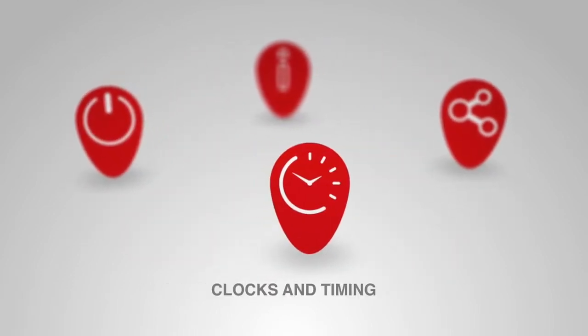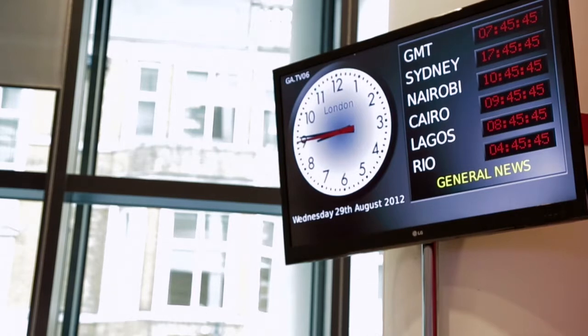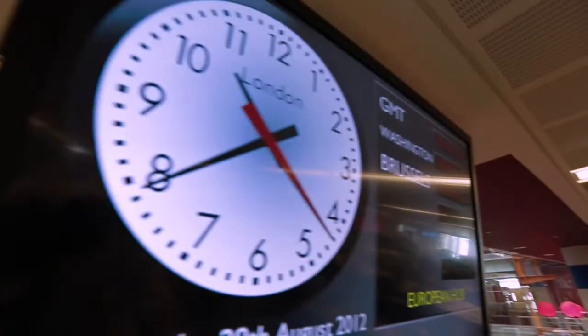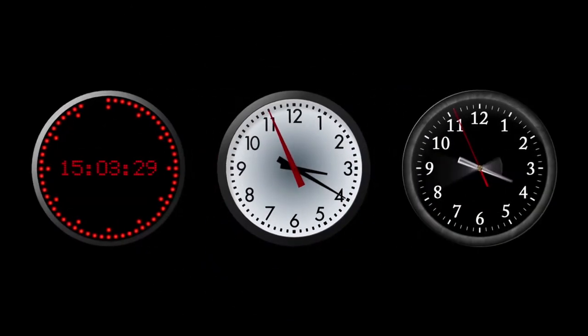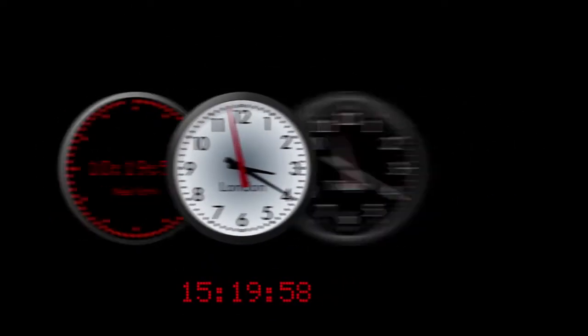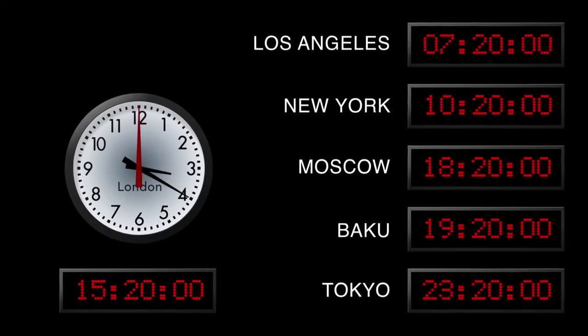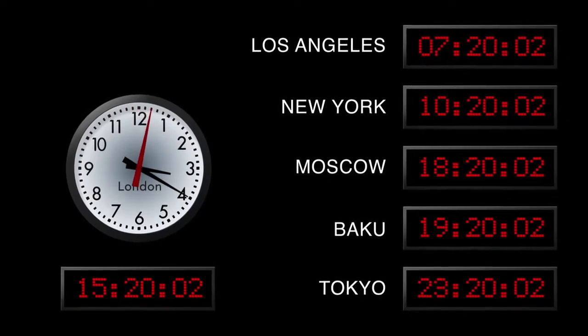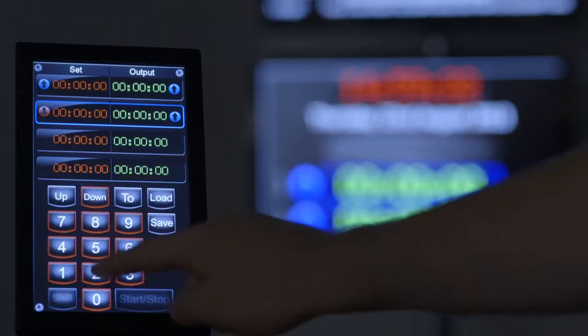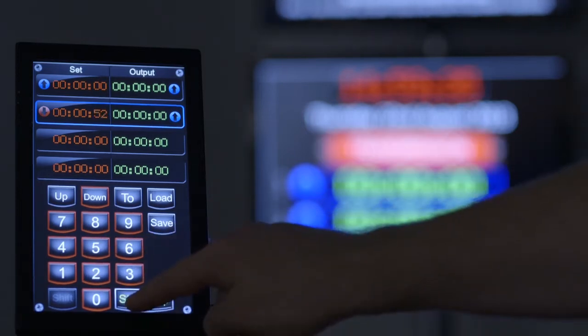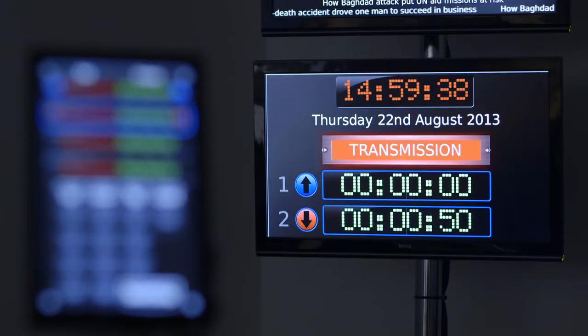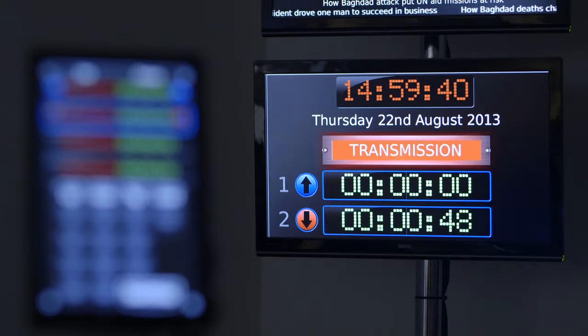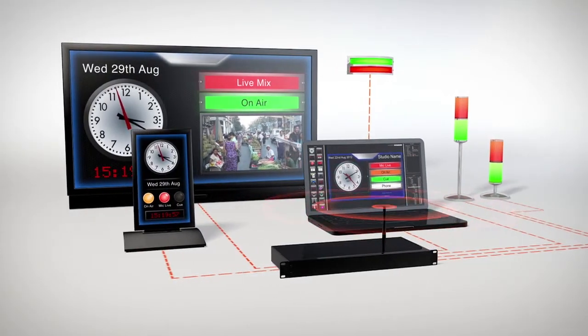IDS uses standard time references to display accurate time across its network. With a variety of clock styles, it can display multiple time zones, up and down production timers, and all your tally interfaces. Use the IDS touchscreen in conjunction with third-party devices for desktop up and down timer control and offset time recording, all over a standard TCP IP network.